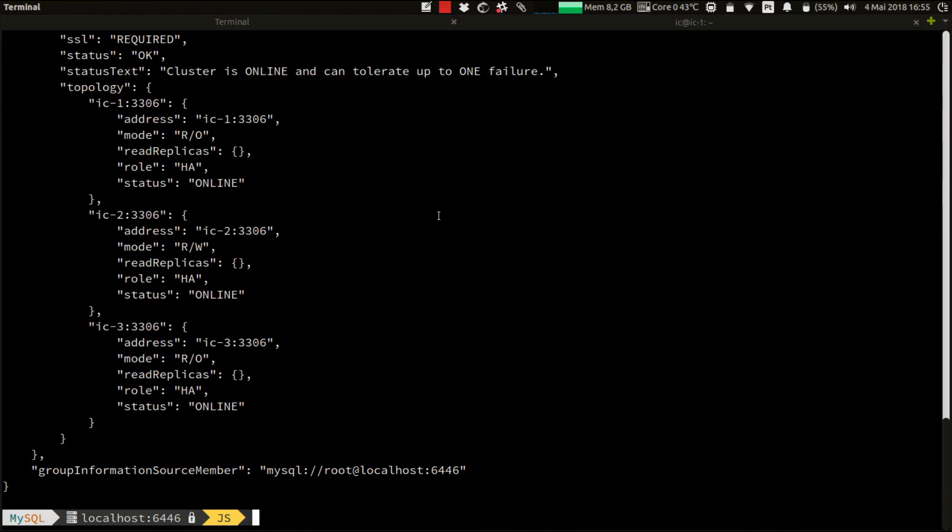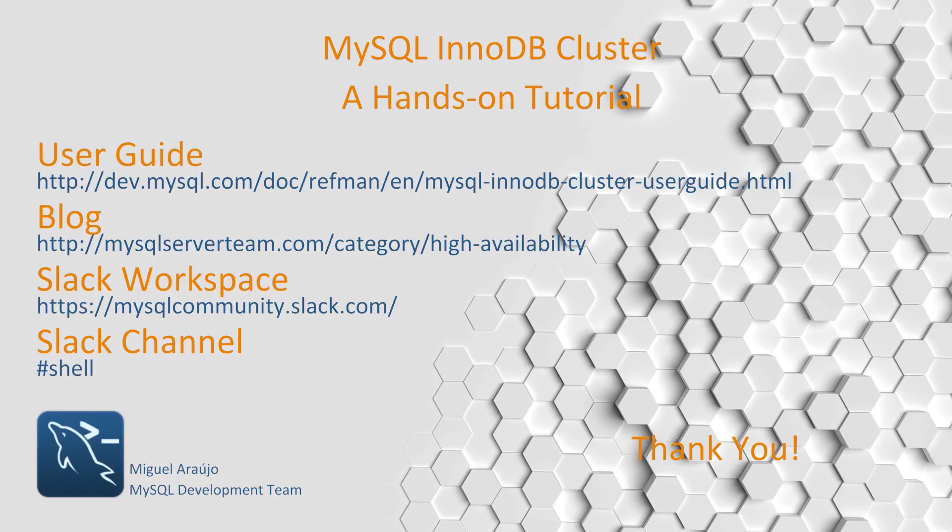As you can see, this is very easy. We have our cluster up and running, and it can withstand up to one failure. With this, we finish our hands-on tutorial, and we should now be able to easily and quickly get started with MySQL InnoDB cluster. Thank you for using MySQL.